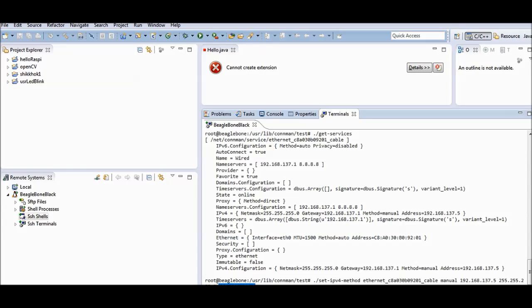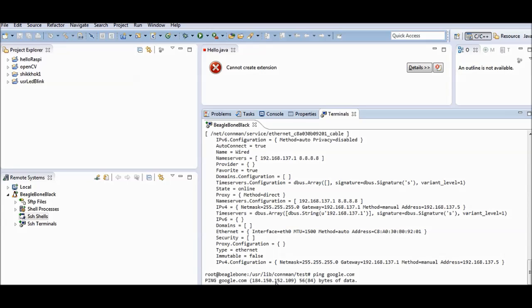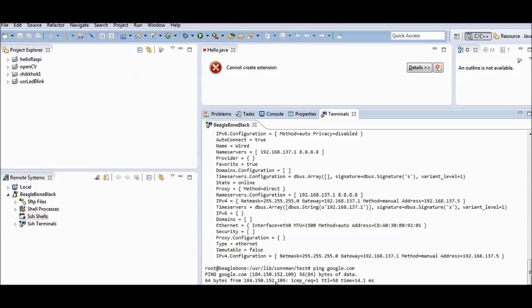This default gateway is the IP address of my Ethernet port on my laptop, because I am sharing the internet. For the BeagleBone, my laptop's Ethernet IP is the default gateway. From the Control Panel settings earlier, I allowed my computer to share its internet with other computers, so the BeagleBone uses my Ethernet port as its gateway.